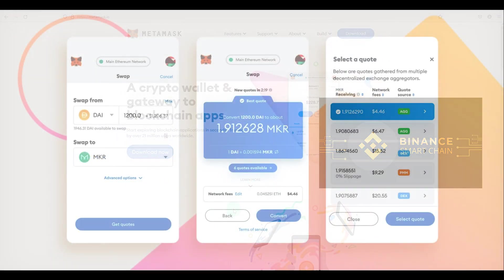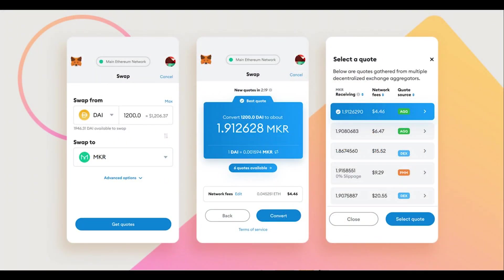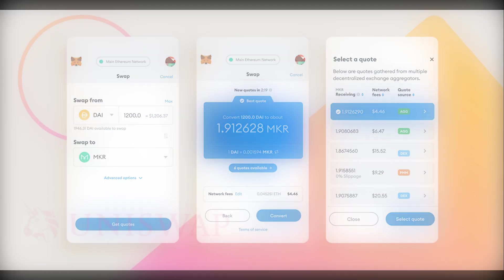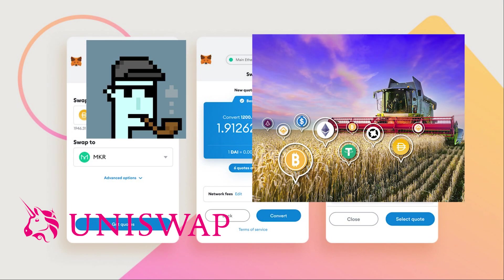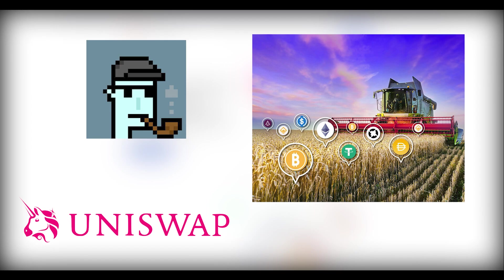MetaMask works with EVM-compatible systems, where EVM stands for Ethereum Virtual Machine — for example, Phantom, Avalanche, Binance Smart Chain, and much more. MetaMask is also used to connect to dApps, additional applications, and user services such as swapping tokens, purchasing tokens, yield farming, and all the DeFi stuff.